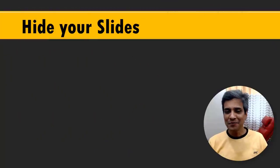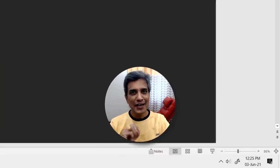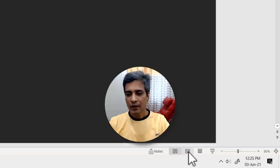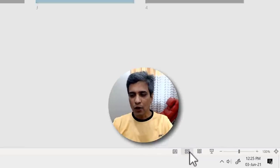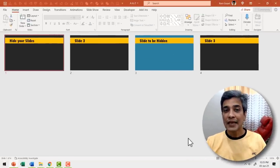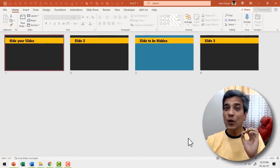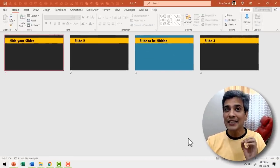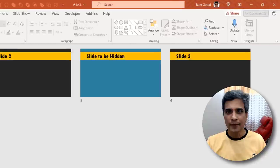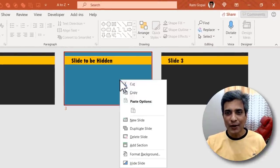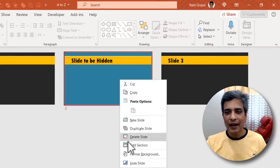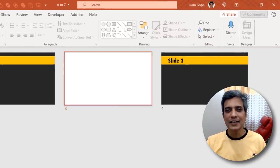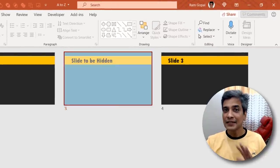It's again fairly simple. First you go to the slide sorter view. You click on this option here. Then you decide which is the slide that needs to be hidden. You right click on that slide and say hide slide. That's it.